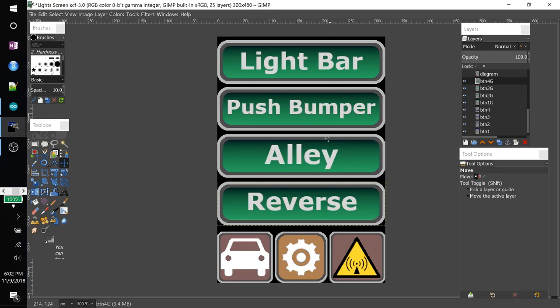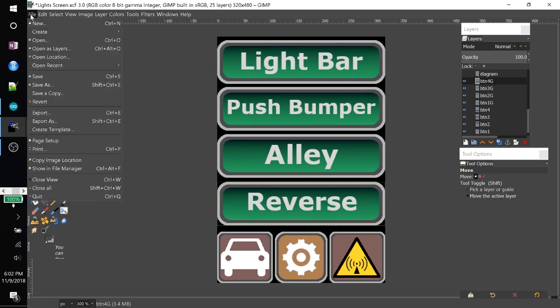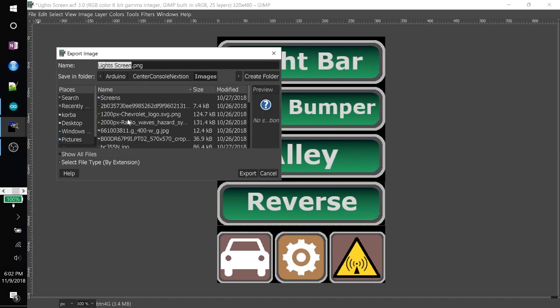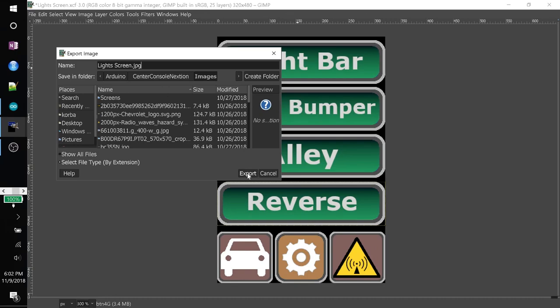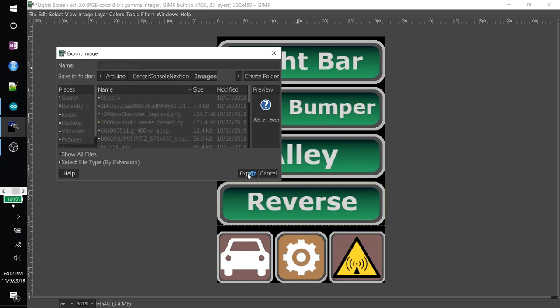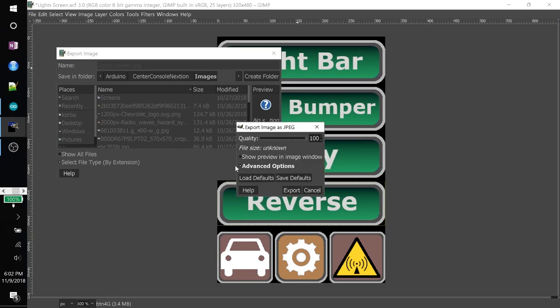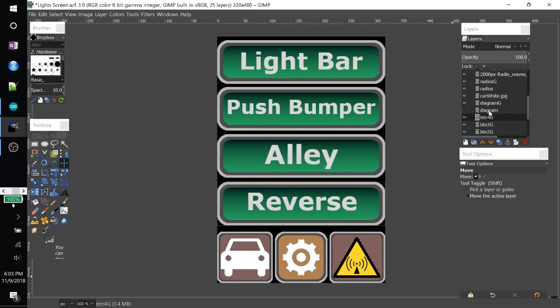So I'm going to save this image. By going to file. Export as. And I'll just pick the folder that I want to do it. I can change the file type. Just by typing the extension. I'll do it as a JPEG. And then export. I like to keep the quality at 100%. And then just click export.